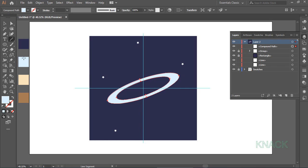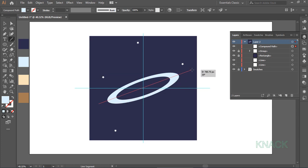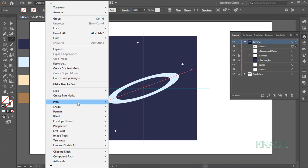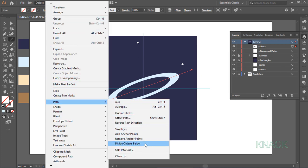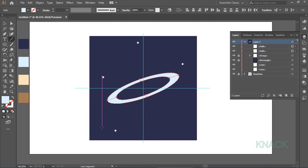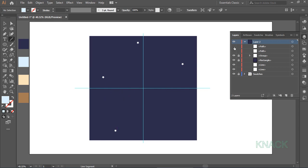Pick Line Segment Tool and draw a line like this. Now, with this selected, come to Object menu, Path and go for Divide Objects Below. Now this shape has been sliced by the line we drew, but we'll deal with these two shapes later. And for now, I am hiding them.